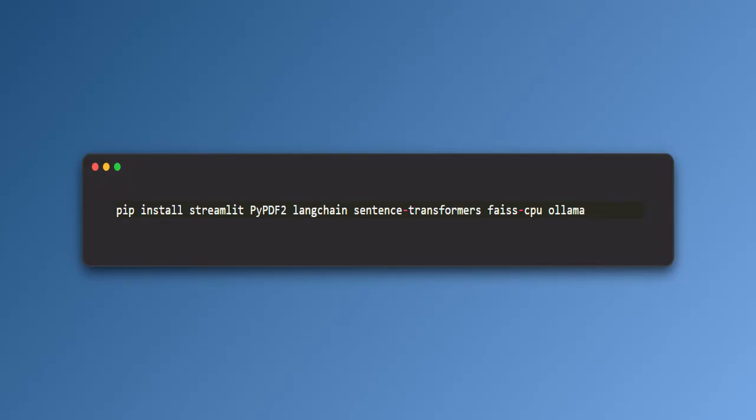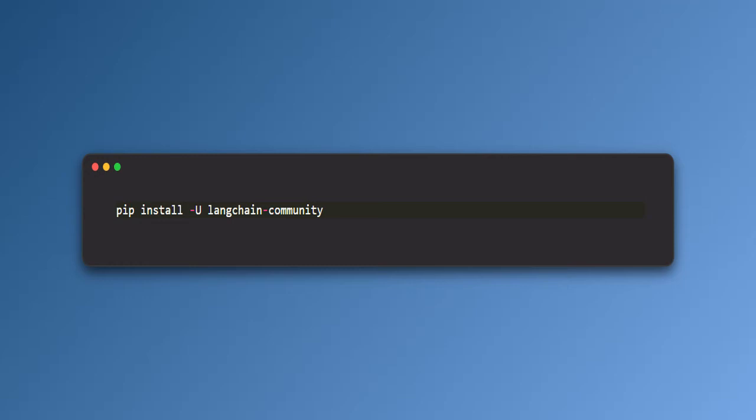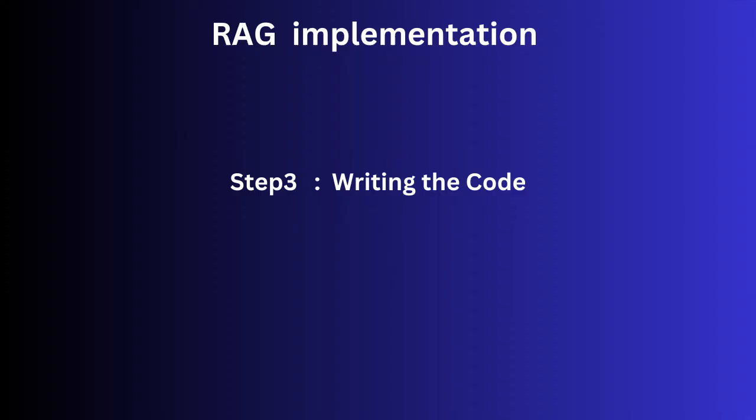You can run this command to install all of these libraries. You may also need to run this command as well because while Hugging Face embeddings are part of the core Langchain library, some advanced or experimental features related to embeddings might be supported in the community package.